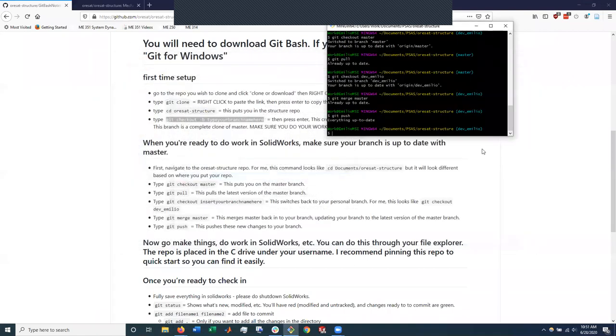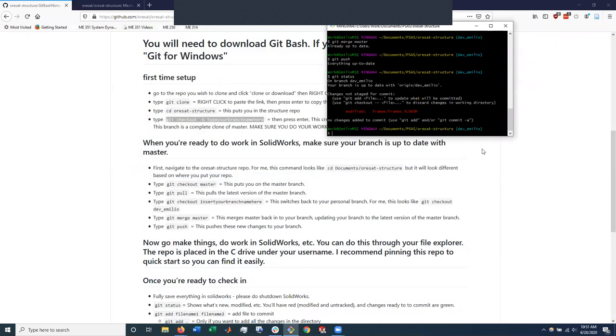We'll exit SolidWorks. Now, if I do git status, it says, so it recognizes or GitBash recognizes, aha, you've changed this. This is different from what it was. So right now, it sees there's a change, but unless I save that, that change is going nowhere.